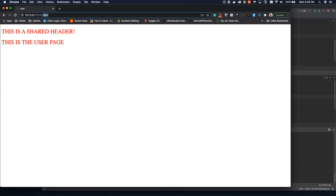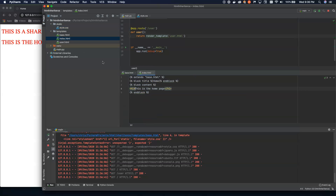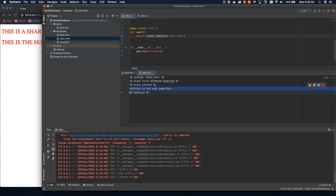Everything is red and in capital letters, despite the fact that in the actual HTML files themselves, the text is all lowercase except for the first letter. So we can see that the stylesheet is working. We can also load from subdirectories underneath static.